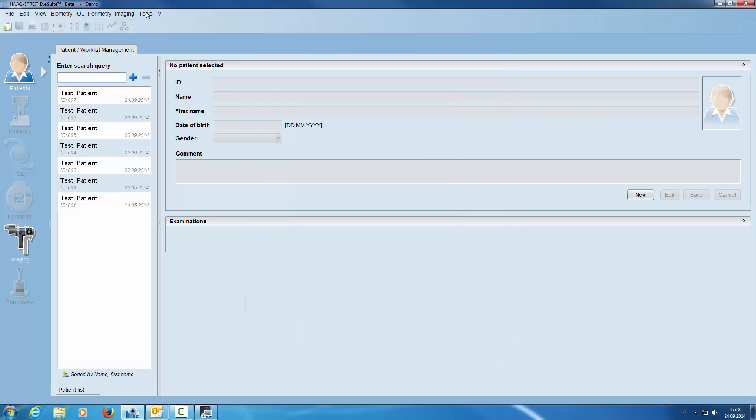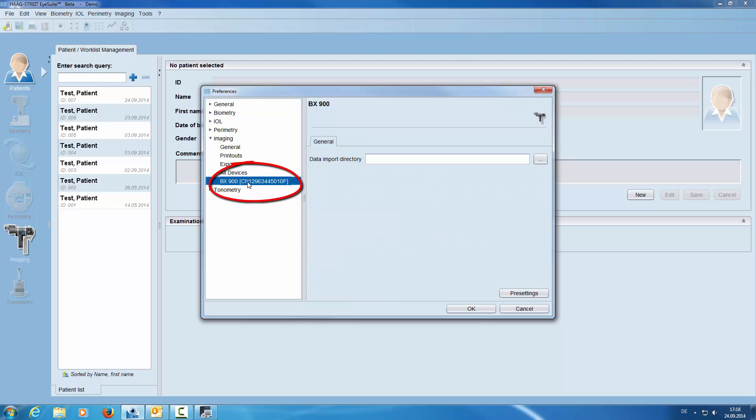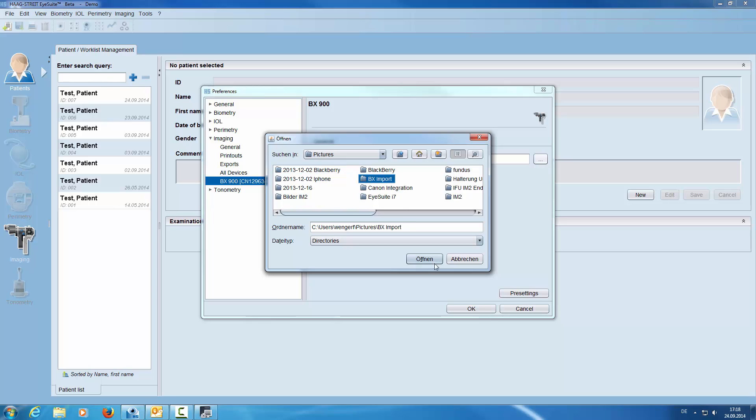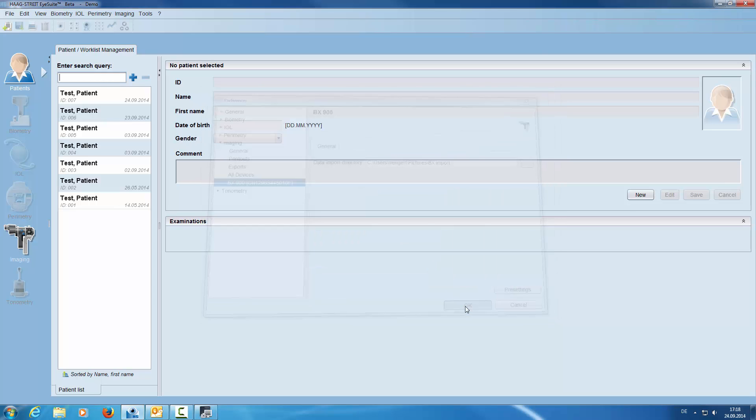Then we go to Preferences, click on Imaging BX 900 and select the Data Import Directory. This is the same folder we selected in the Canon Utility tool.